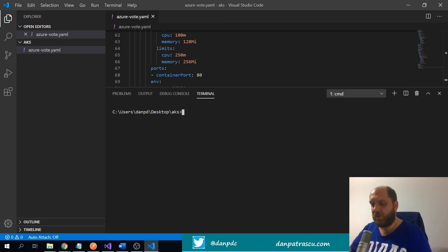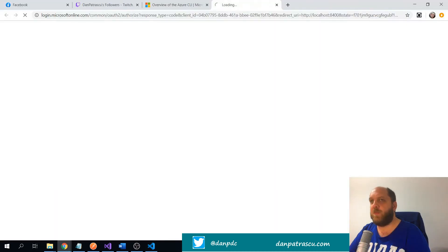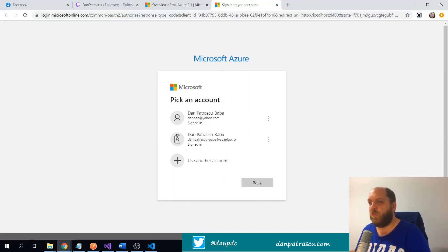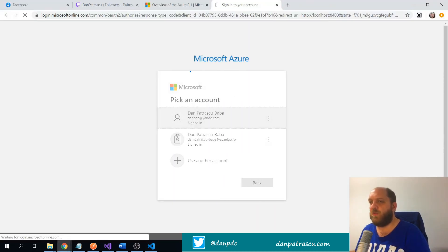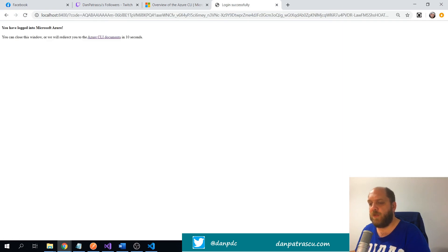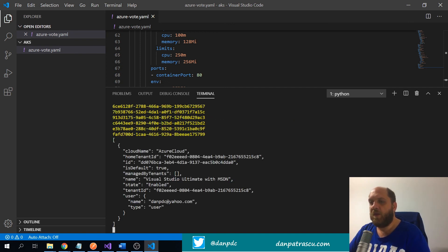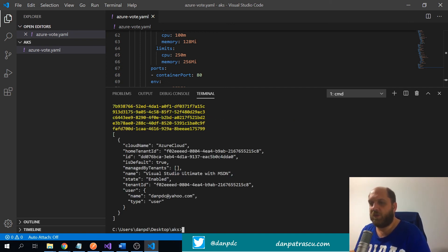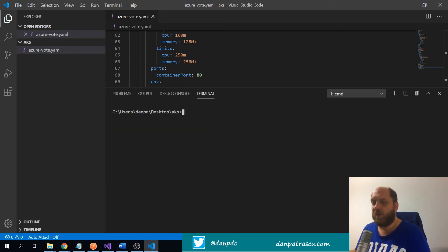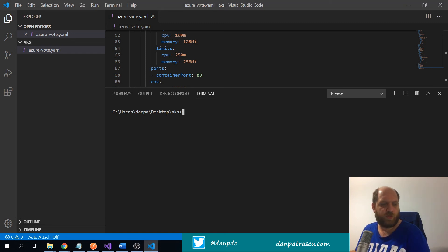Let's get started. The first thing we need to do is of course log in to our Azure subscription. This will open a login screen where I choose the account I want to use. Azure is now receiving all the subscriptions I have access to, and this is the only subscription I need right now.